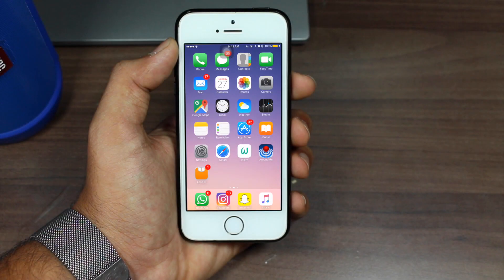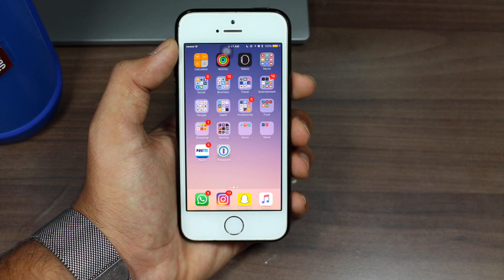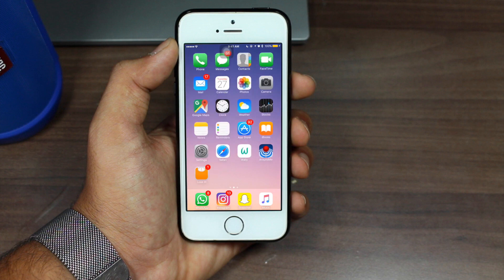Hey, what's up guys, welcome back to another exciting episode of iGeek's vlog. This is Puneet Khatri back with another video. You guys might be knowing that Apple has recently released iOS 11.